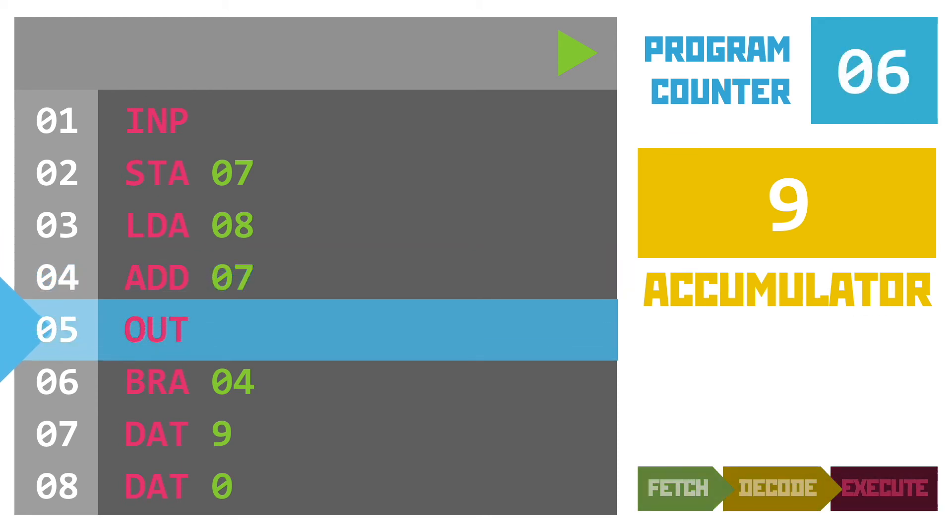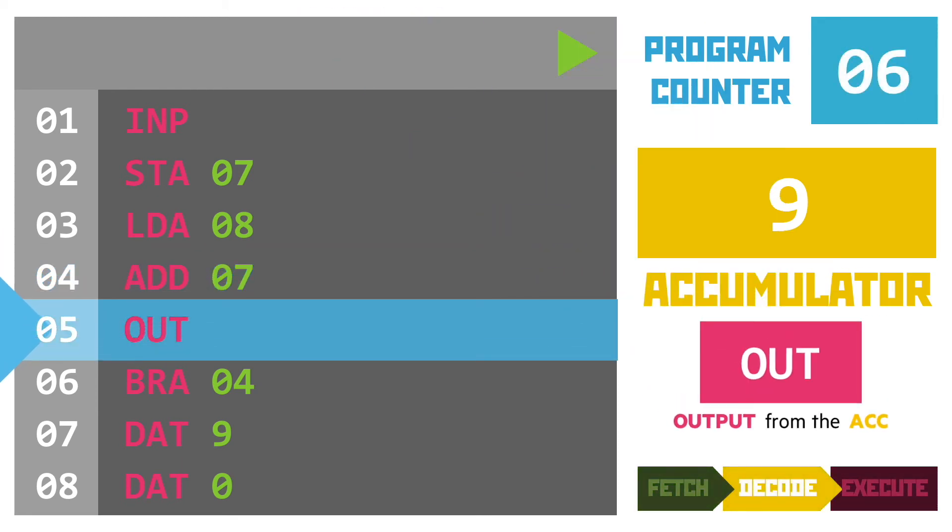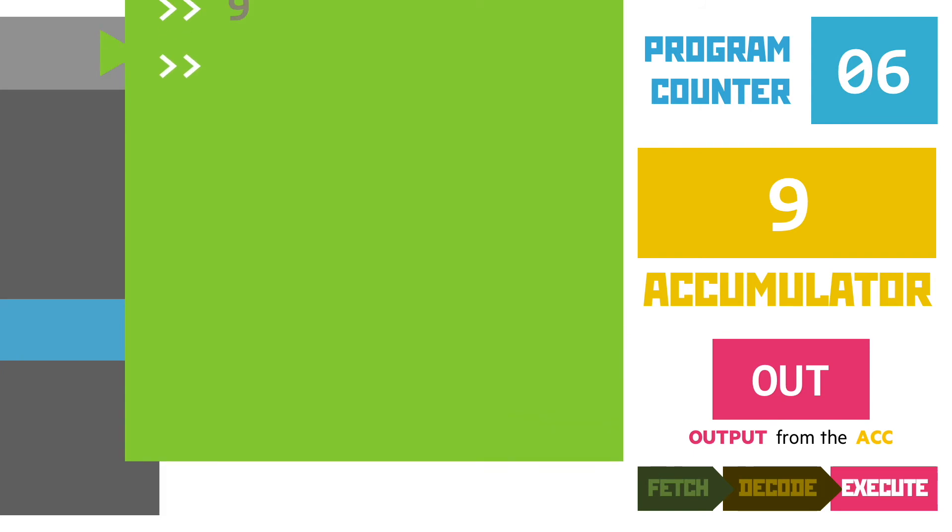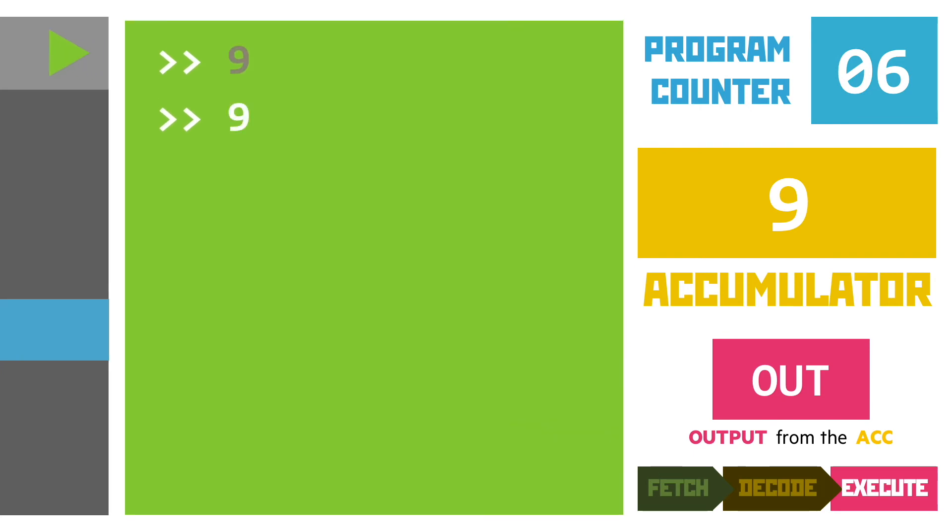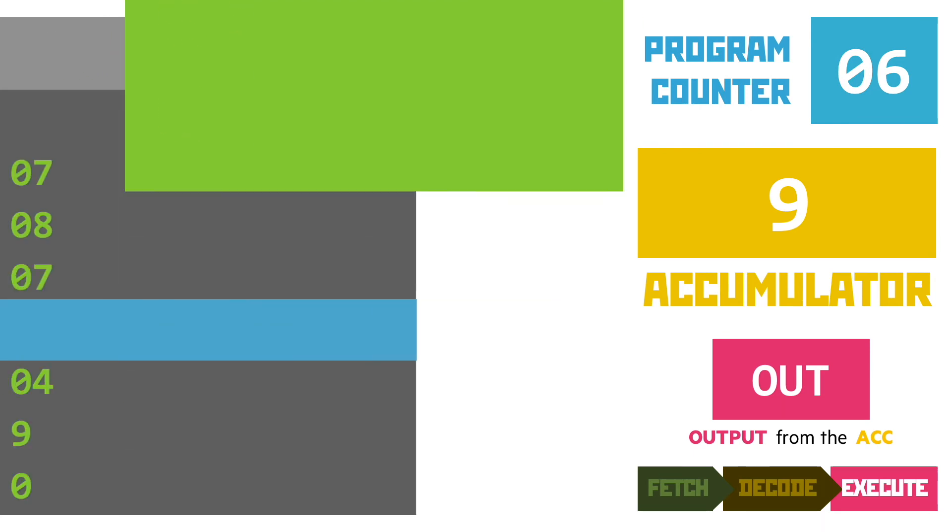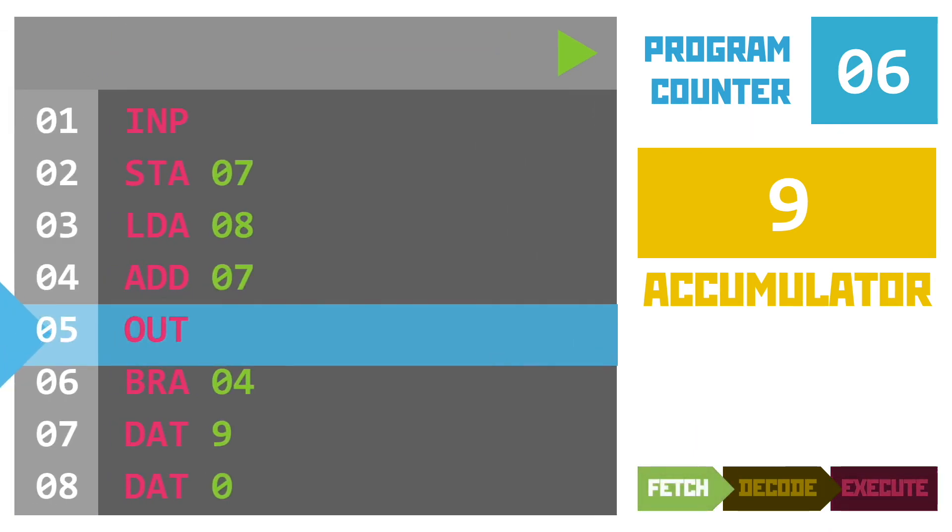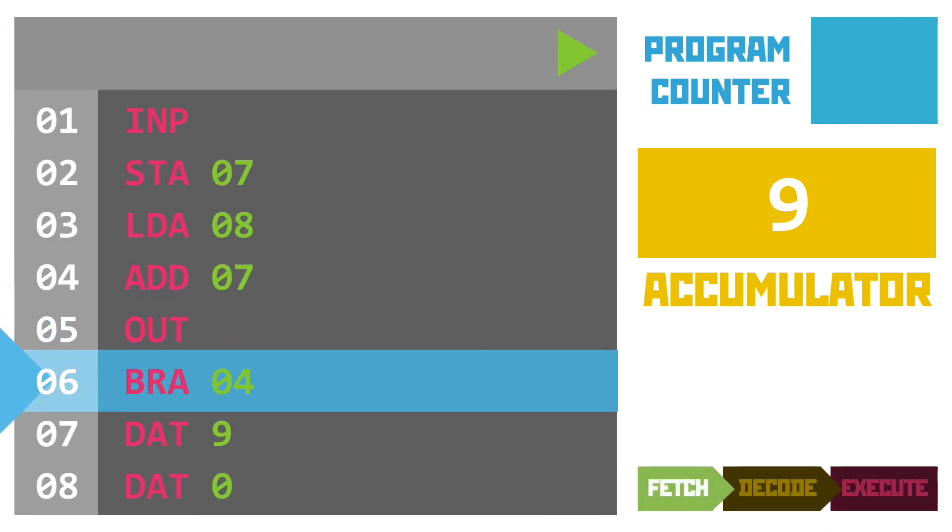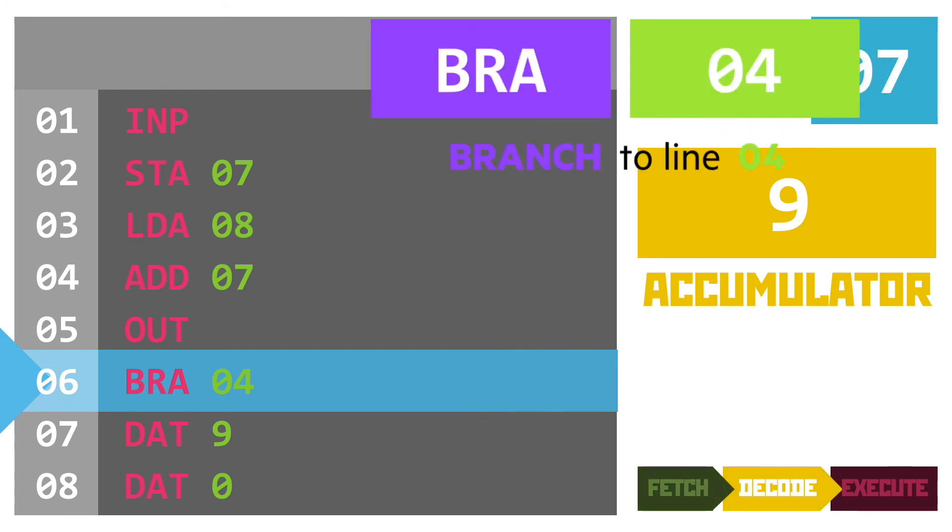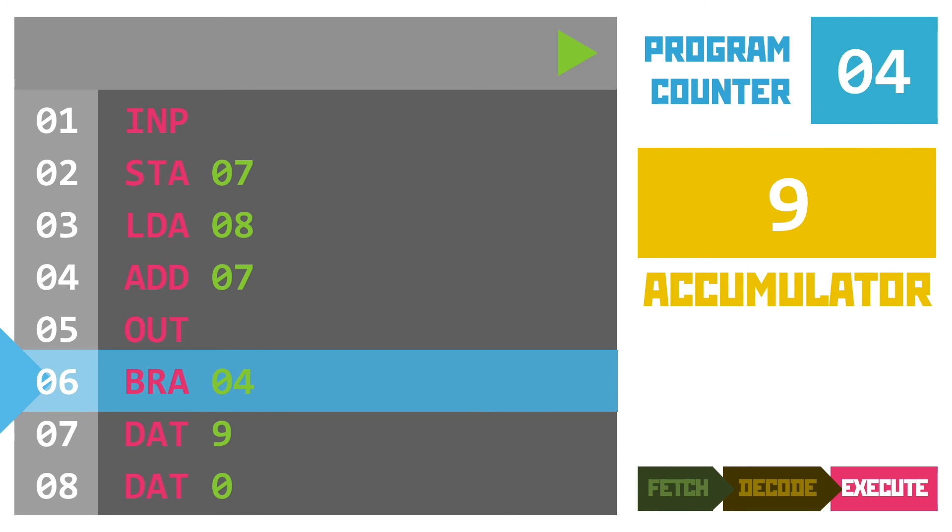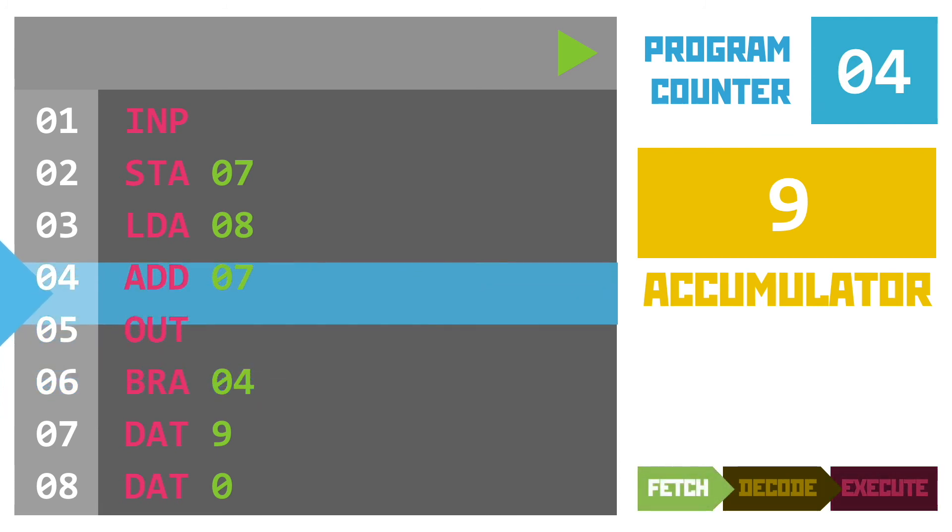The output command puts the accumulator value on the screen showing nine to our user before going on to the next instruction on line six and that's our good friend the branch instruction. This changes the program counter to point to line four so that's where the next fetch part of the cycle is going to take us.